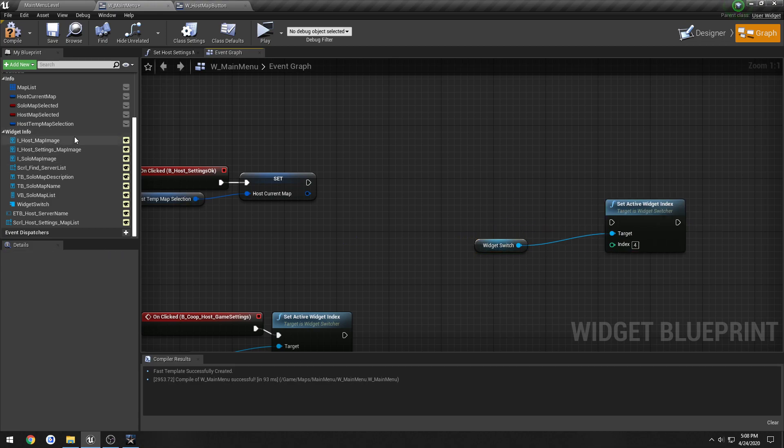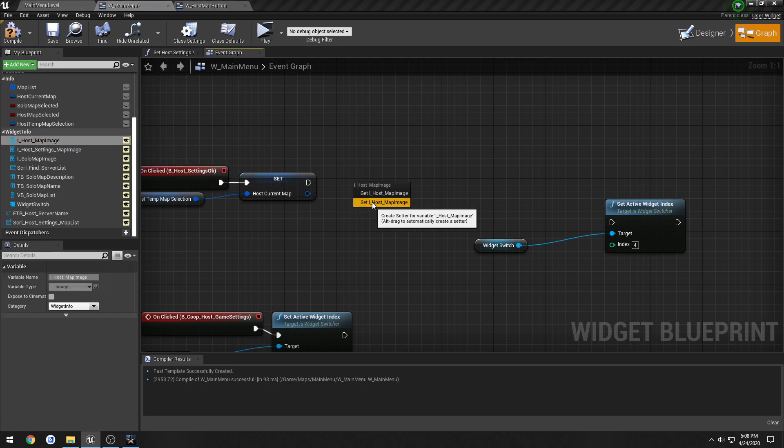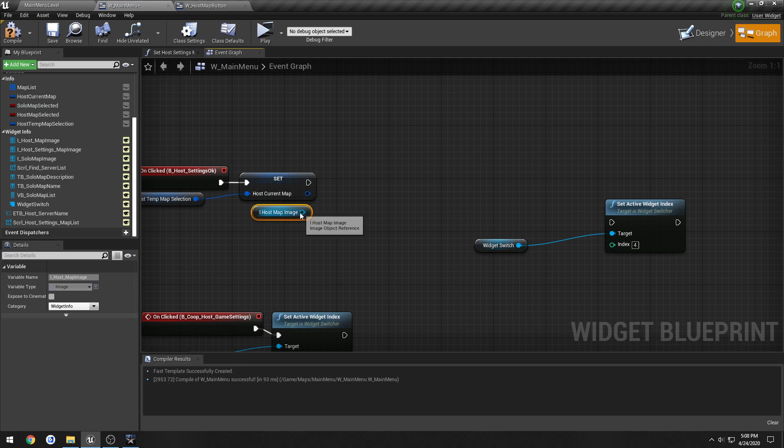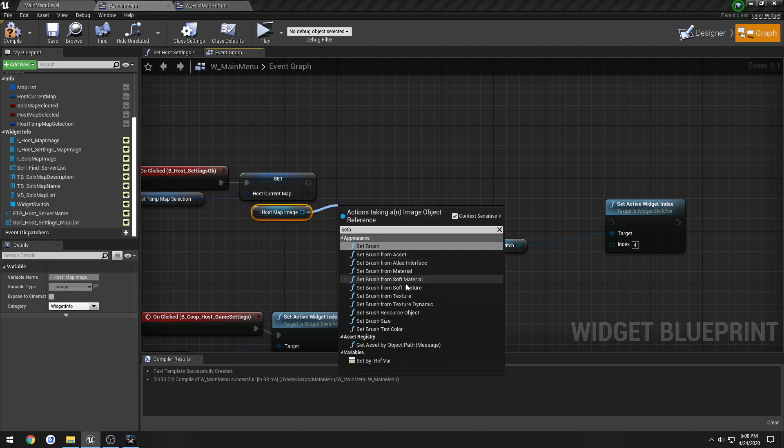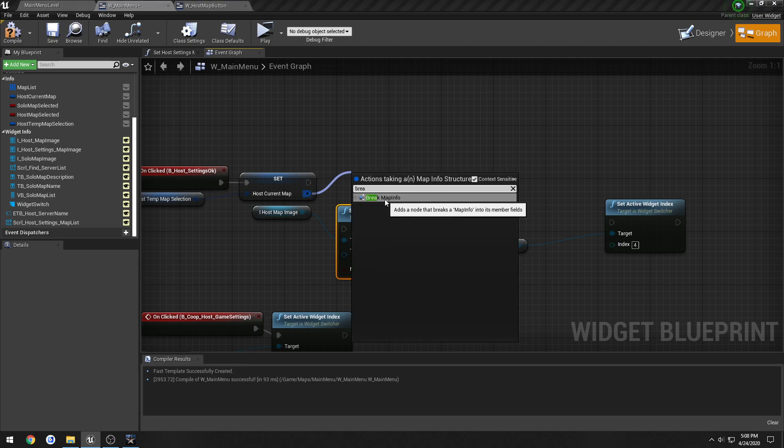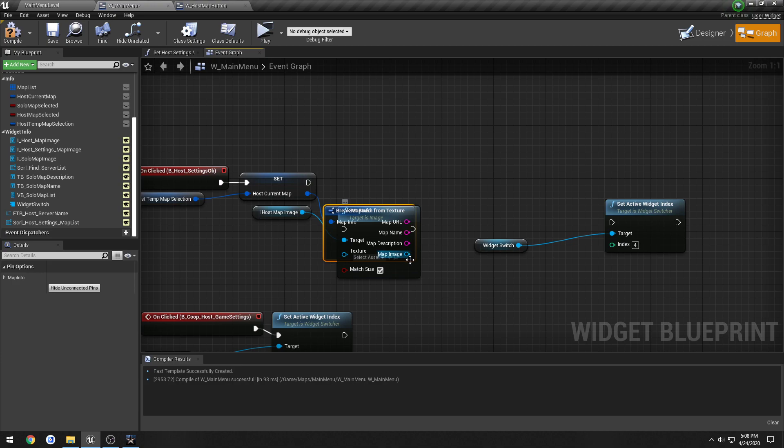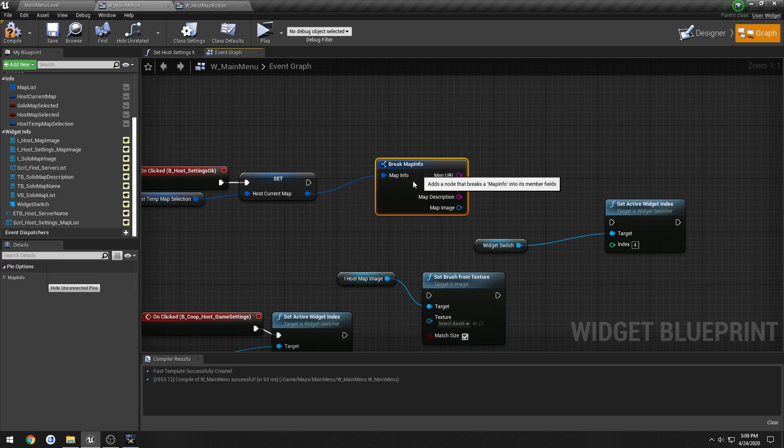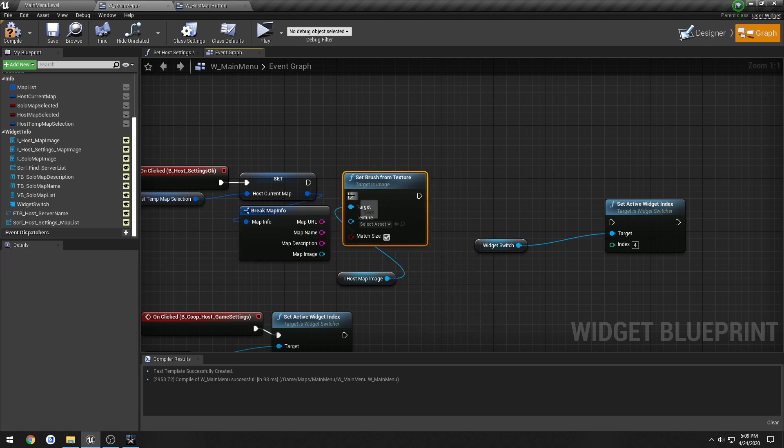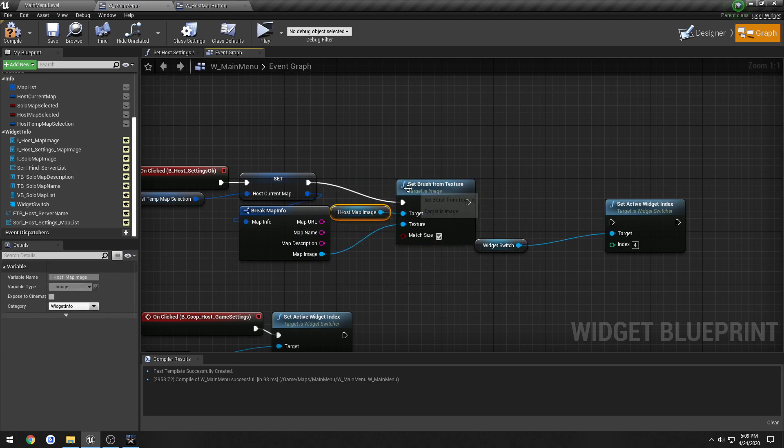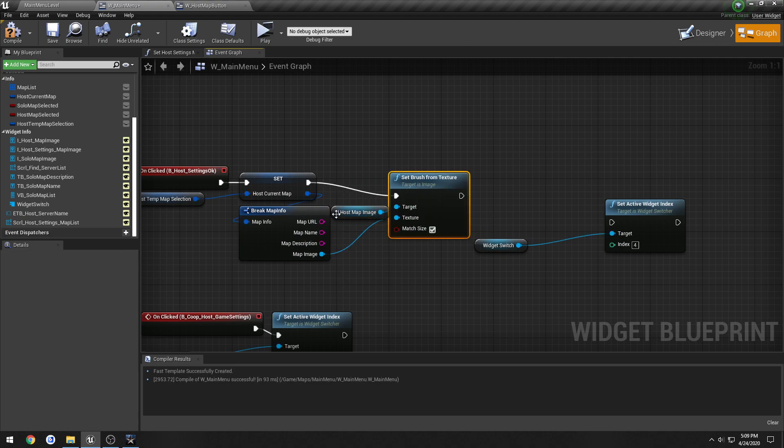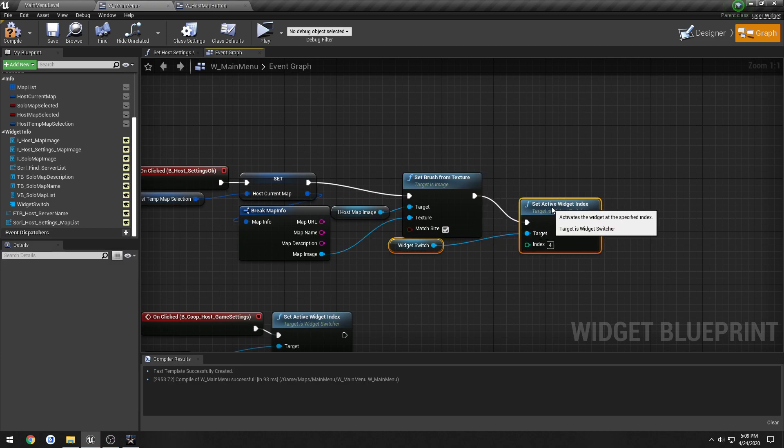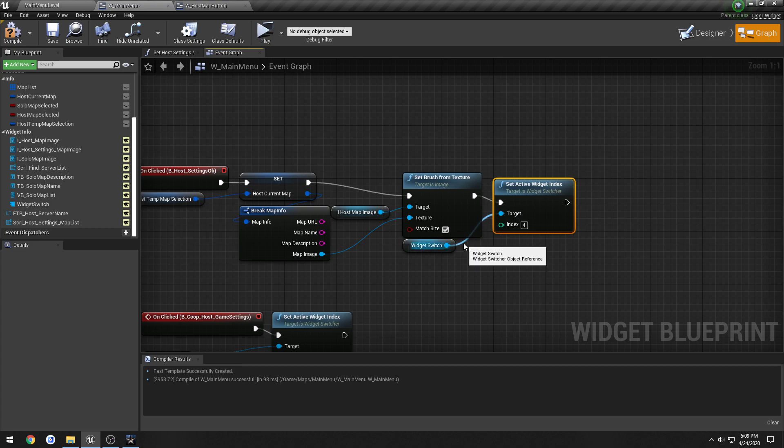Then we want to get our lobby, so our iHostMapImage. We're going to set BrushFromTexture, make it match size, we're going to break our current map, and just plug it all in, and set our widget.